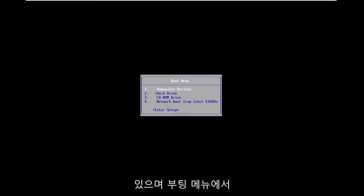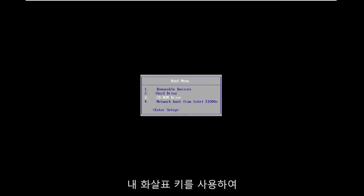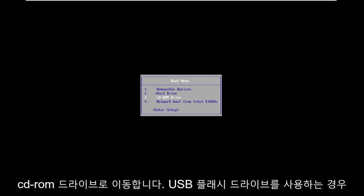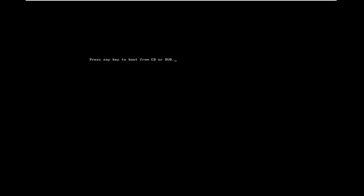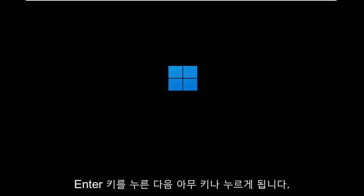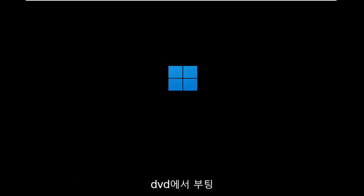On the boot menu, I'm going to use my arrow keys to go down to the CD-ROM drive. If you use a USB flash drive, you'll select that option. Go ahead and hit enter, and then press any key to boot from the DVD.